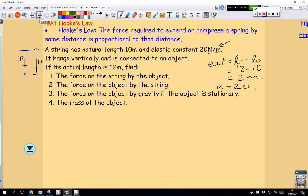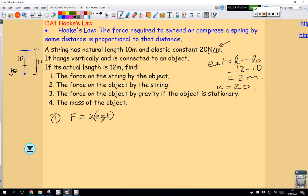It hangs vertically and is connected to an object. Find the force on the string by the object. The force equals K times the extension length, which is the actual length minus the natural length. So the elastic constant is 20 newtons per meter, the extension length is 2 meters, and so the force acting is 40 newtons.